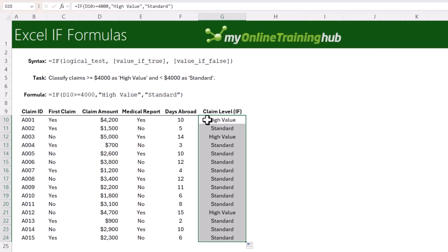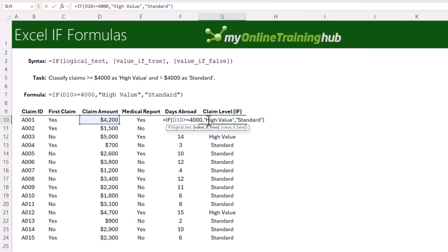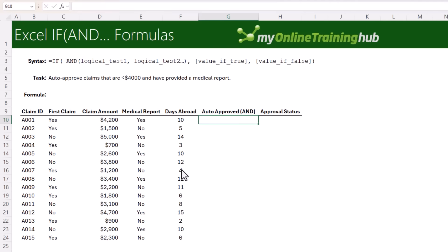Now the IF function on its own can only handle one condition. So let's look at combining IF with AND to allow for more. To expedite processing, we can also approve claims that are less than $4,000 and where they have provided a medical report. So for this we need the AND function.